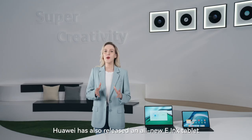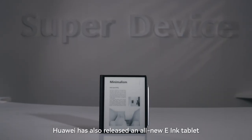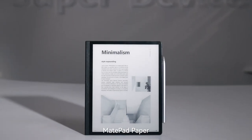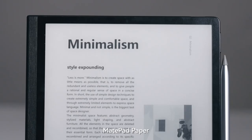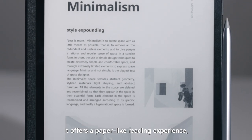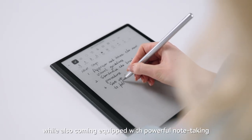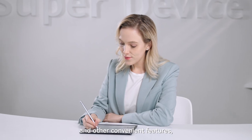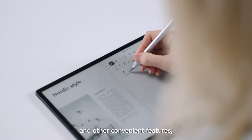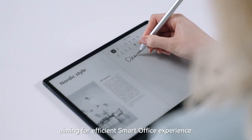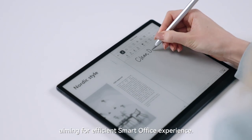Huawei has also released an all-new E-Ink tablet, MatePad Paper. It offers a paper-like reading experience, whilst also coming equipped with powerful note-taking and other convenient features, aiming for efficient Smart Office experience.